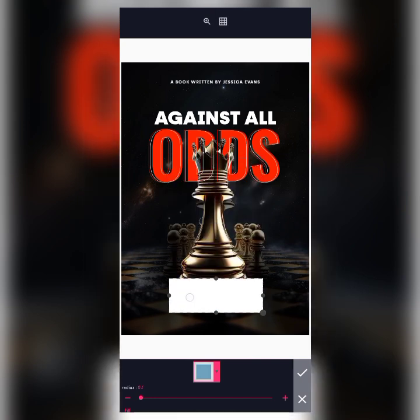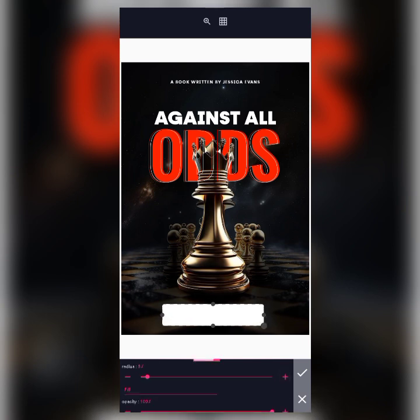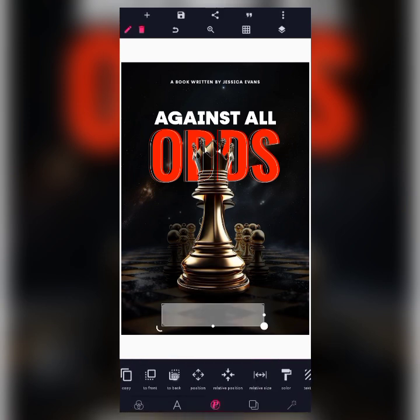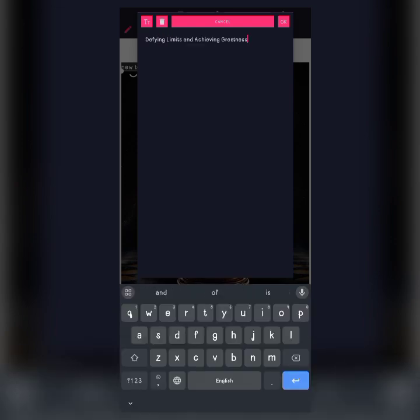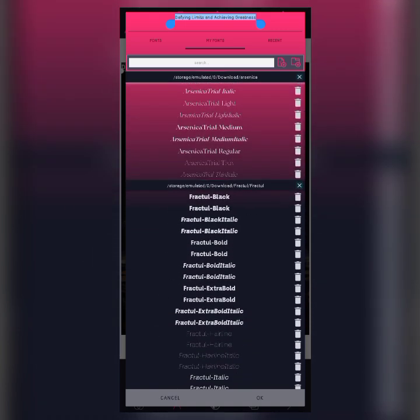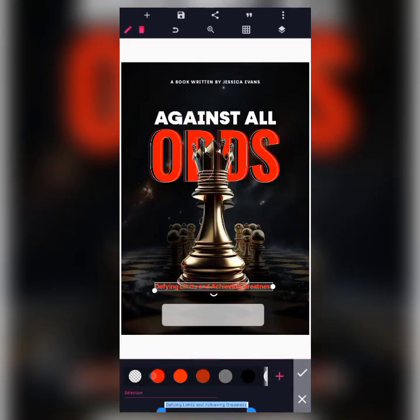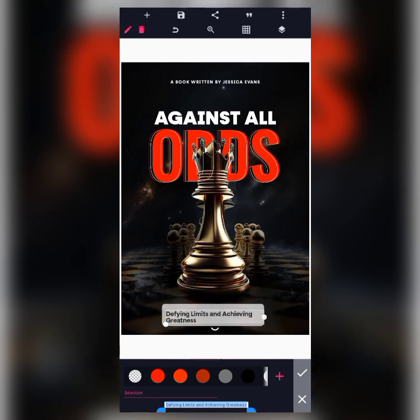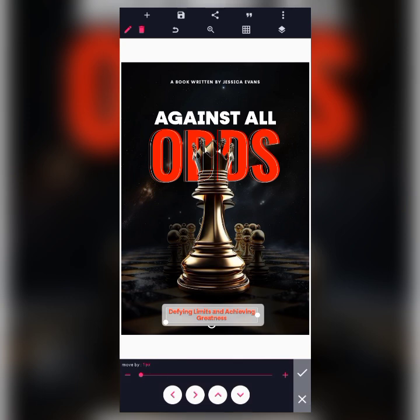A shape will be placed here for text beneath it — this is being designed according to the brief for Design Challenge Day 11. I'll give the shape a stroke. Then I'll move to text and create the tagline: 'Dividing Limits and Achieving Greatness.' I'll change the font to Fractal Bold and place it here in red, using center alignment.